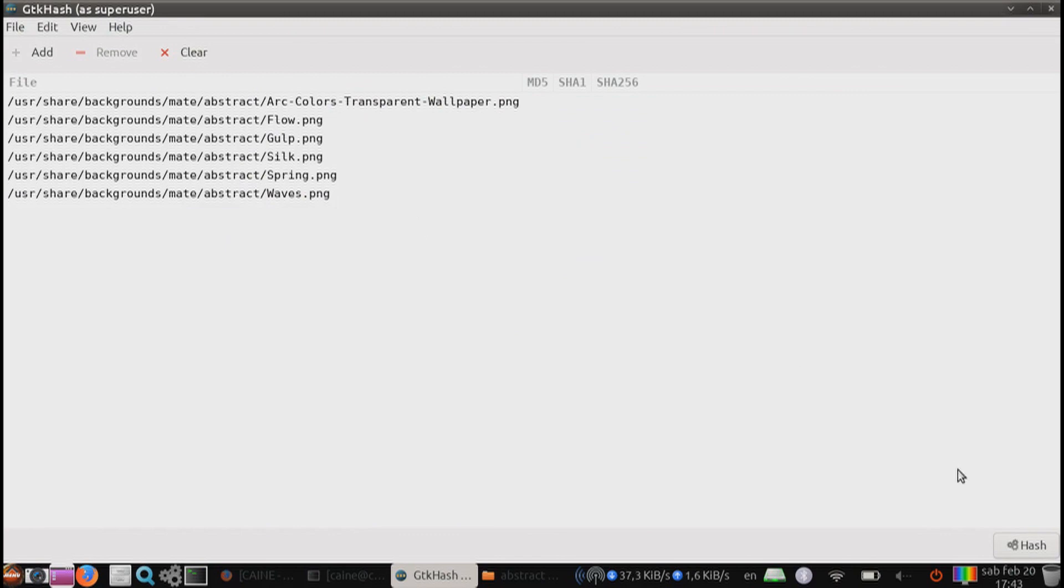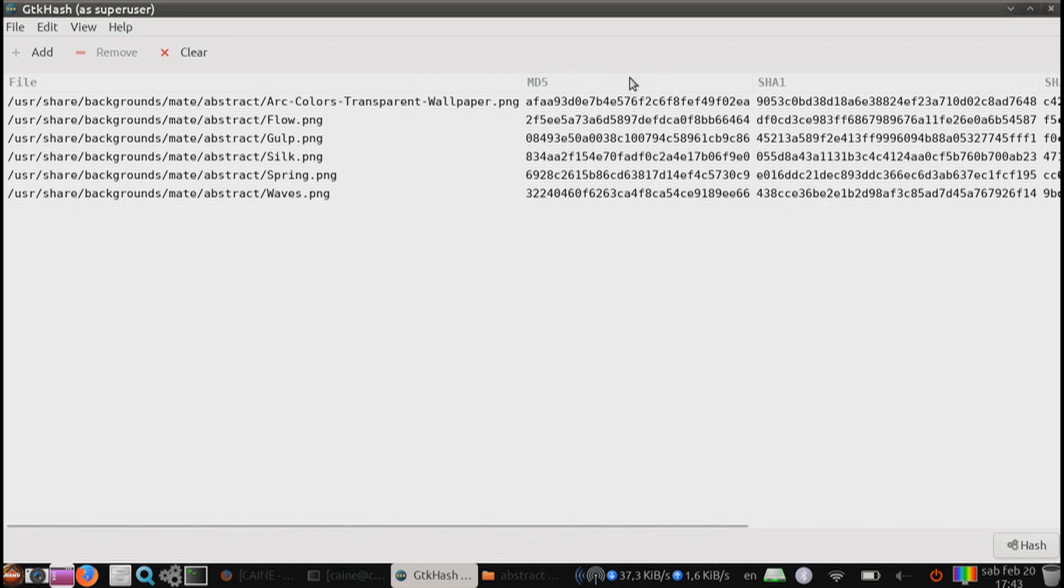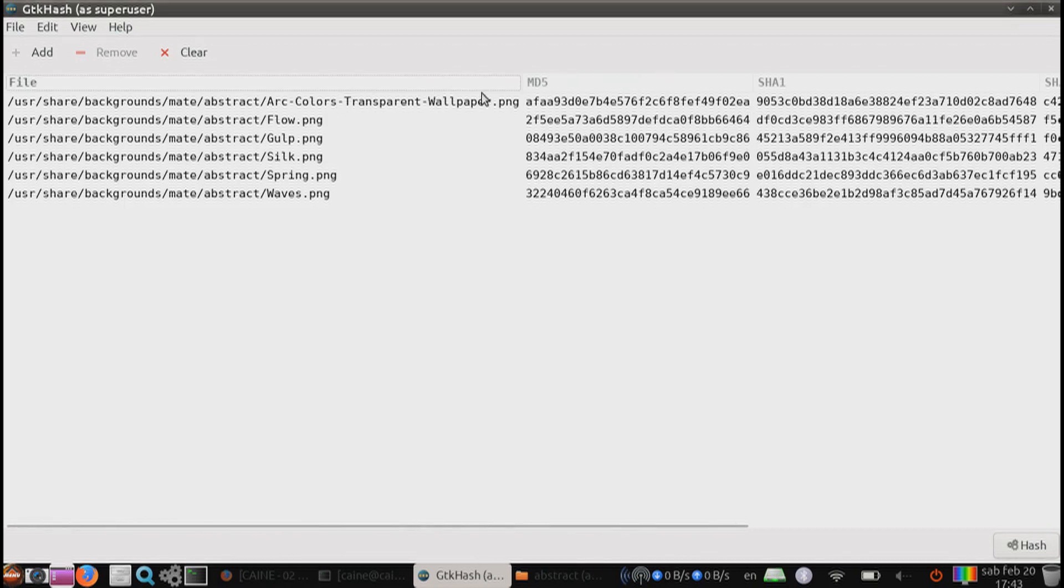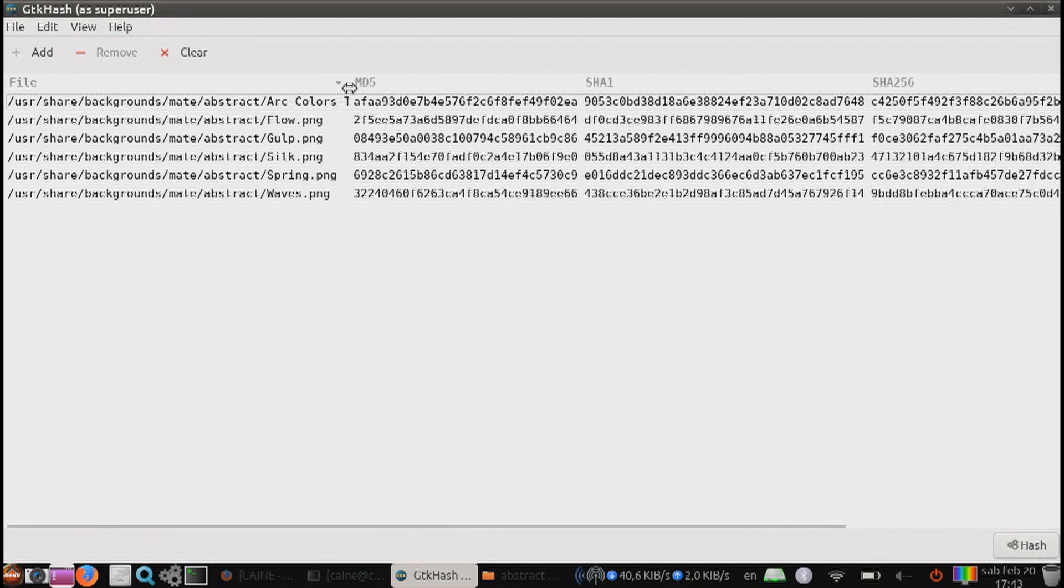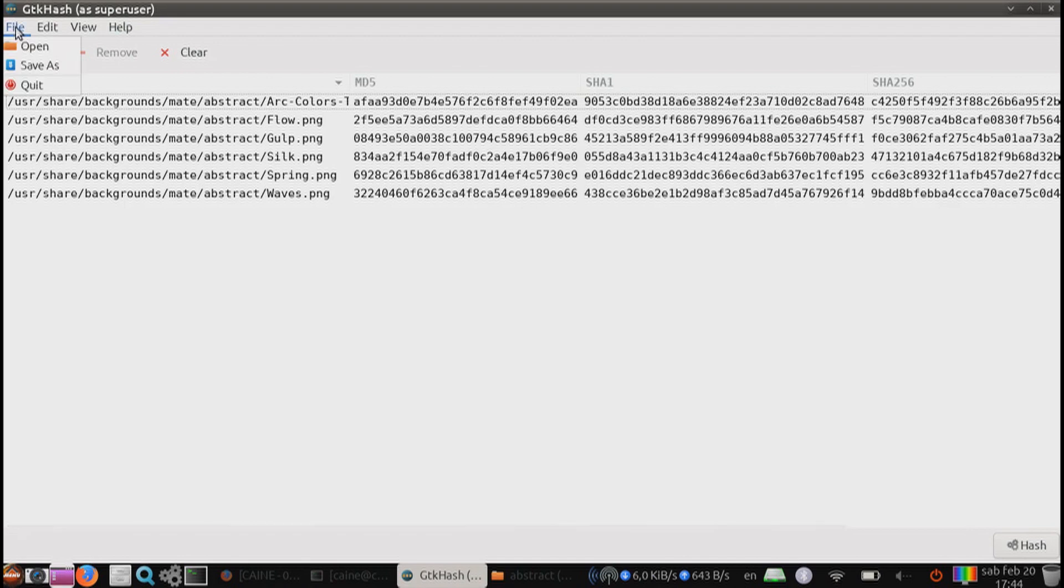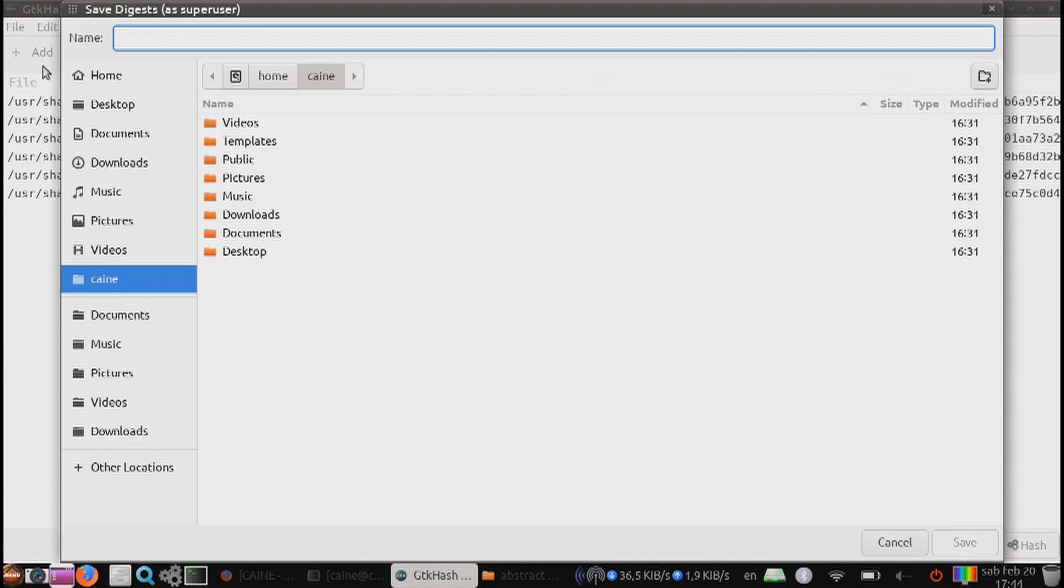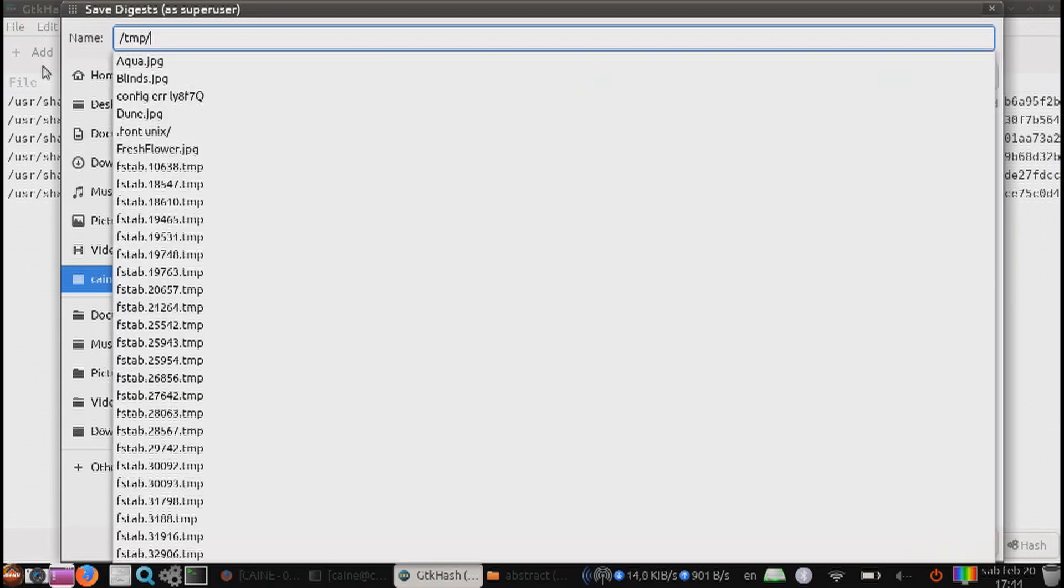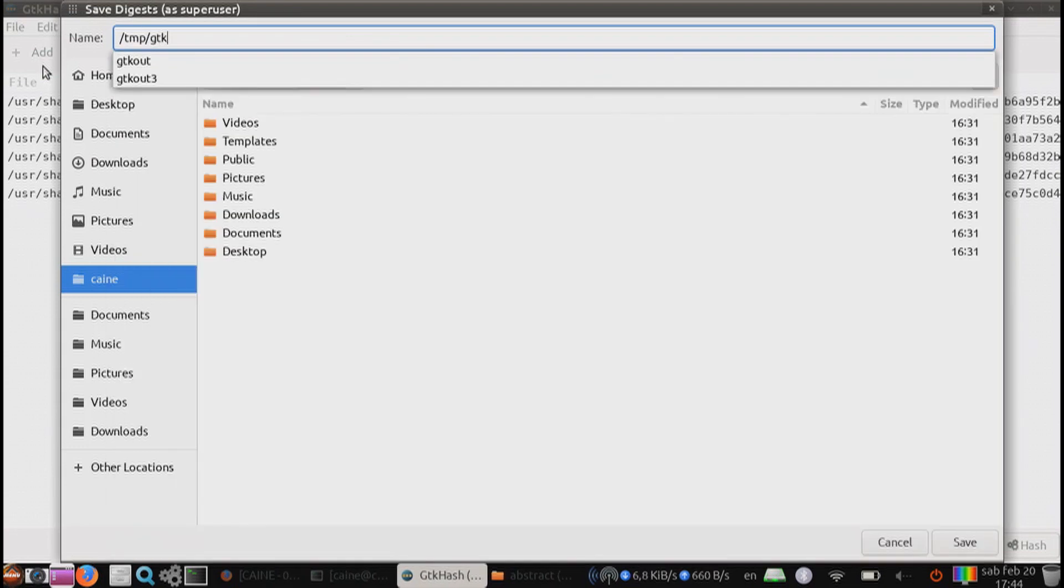It will hash all of the files that are on this list and give you this output file. The output, you can actually do a file save as. And then you can save that out as a text file. The text file will contain the hashes and the file itself.